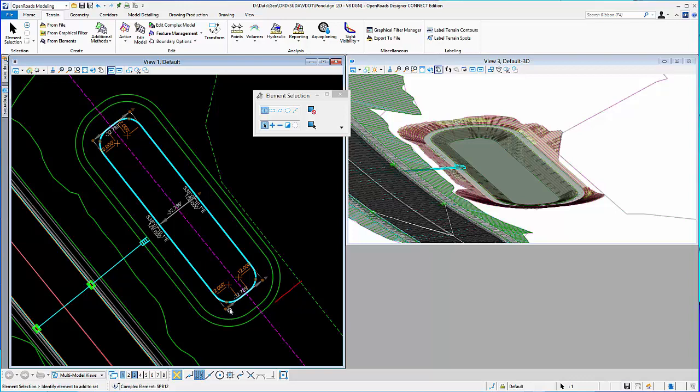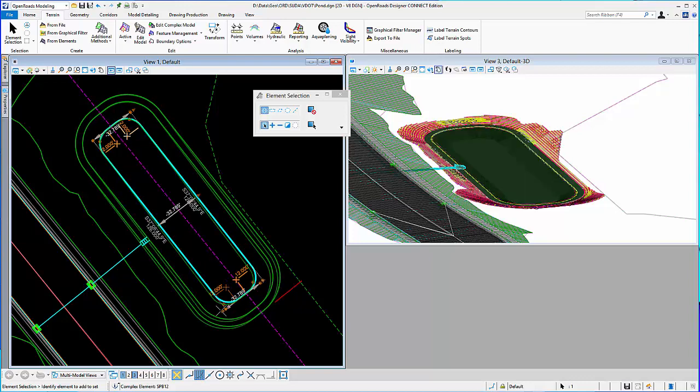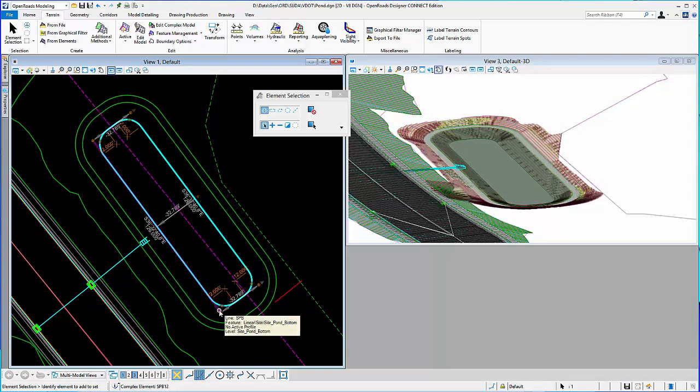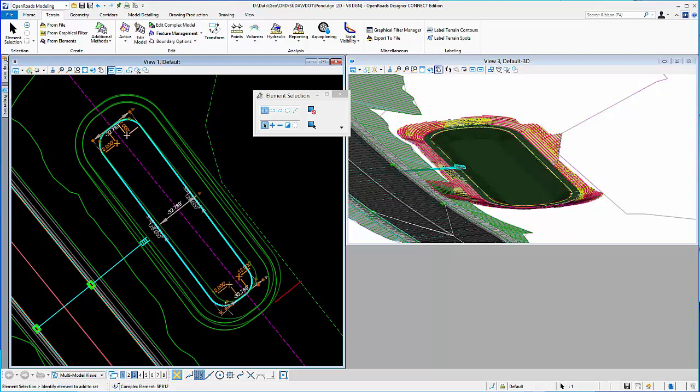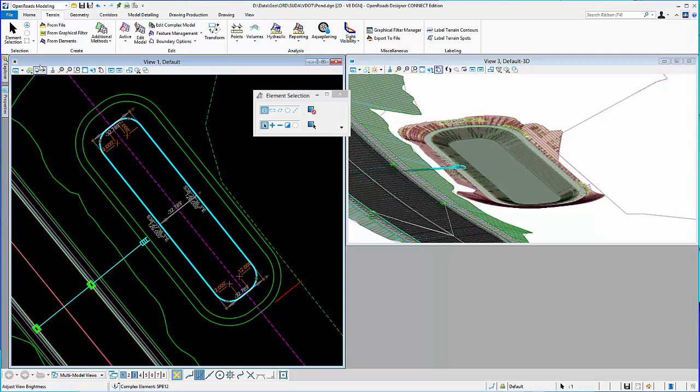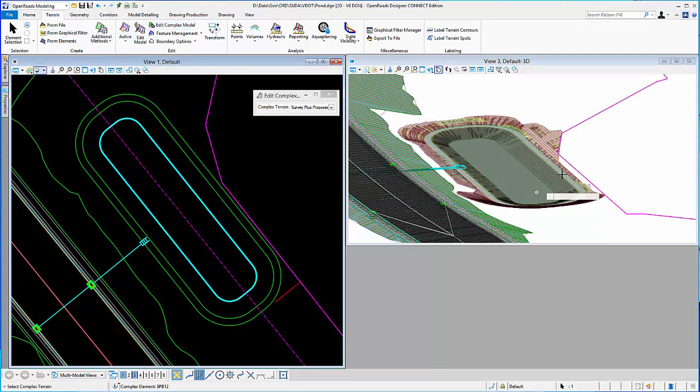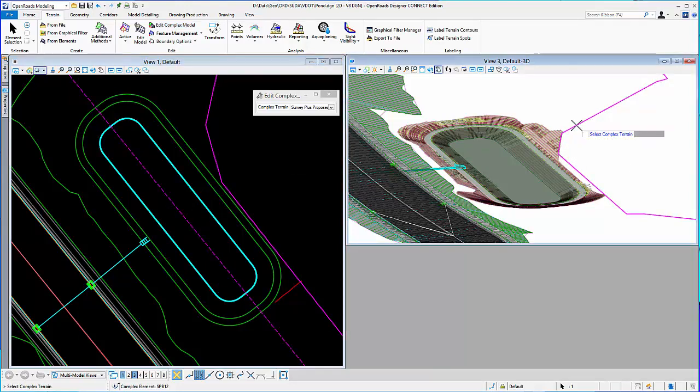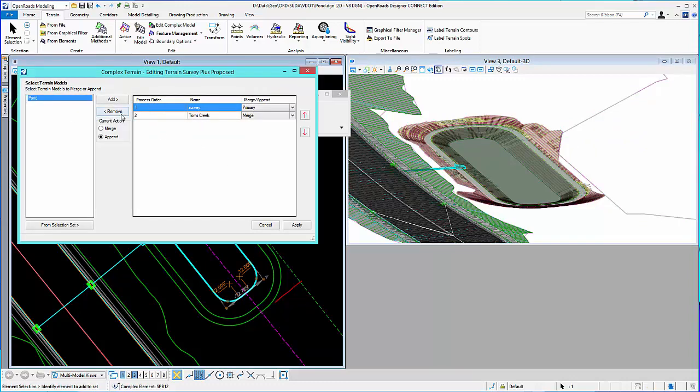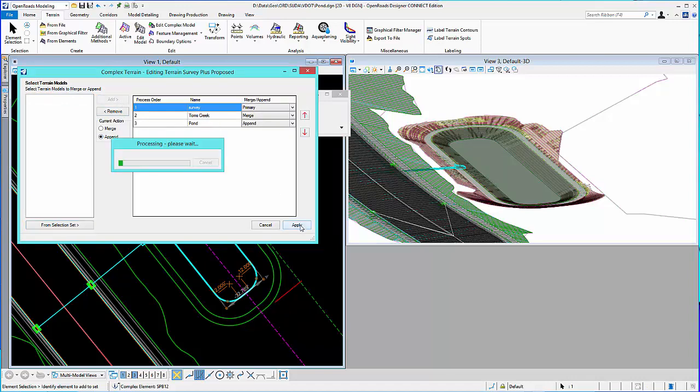And again, if you move it, you can start to see how you can encroach on the roadway. And then finally, maybe I want to see everything together. So, I'll go back to my edit complex terrain model. Select my complex terrain model. Accept that. And I can bring my pond in. And look at that. So, we'll go ahead and merge the pond in with the rest of it. Click apply.